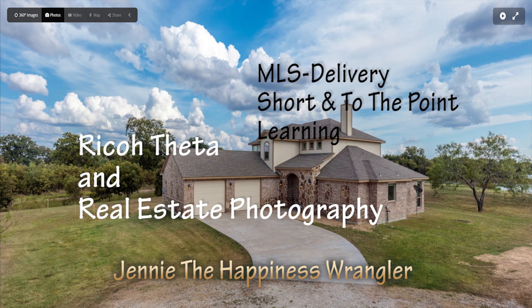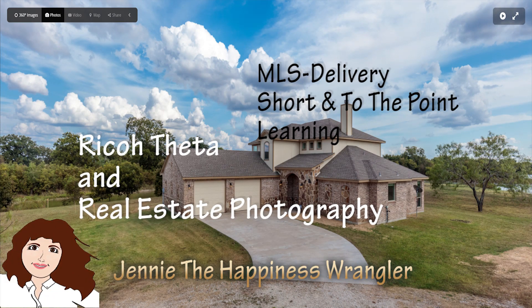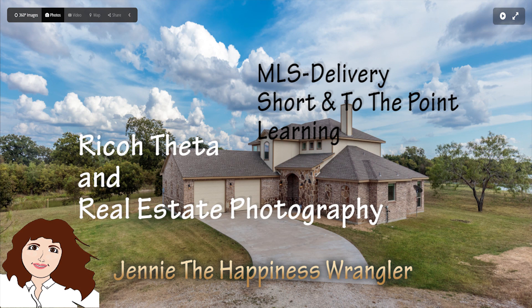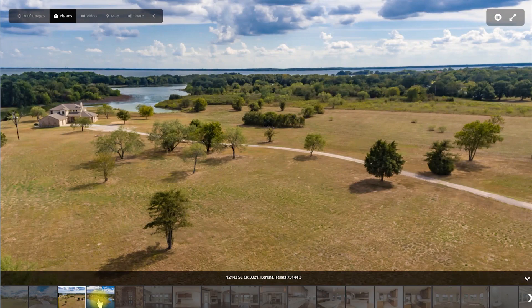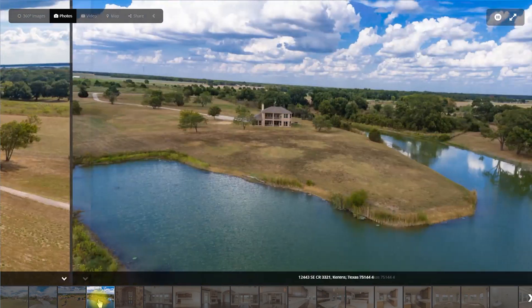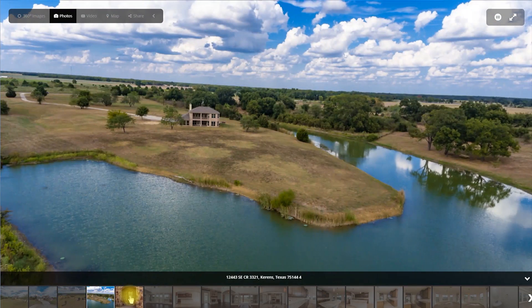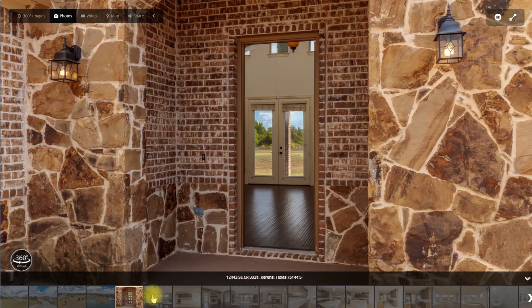Hi, this is Jenny the Happiness Wrangler at MLSDelivery.com. This video is dedicated to celebrating Ricoh's Theta 360 camera and its use for real estate photography.